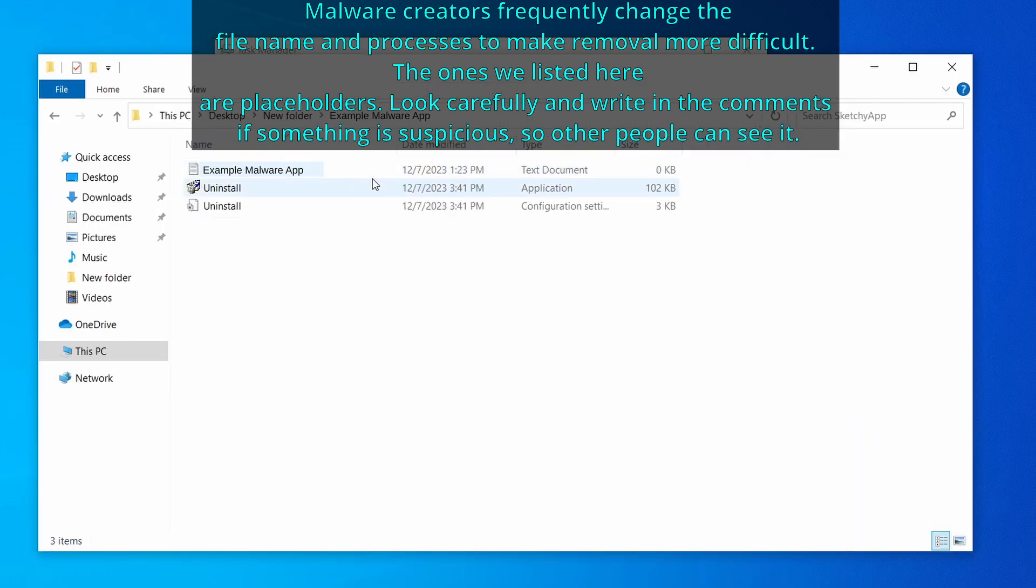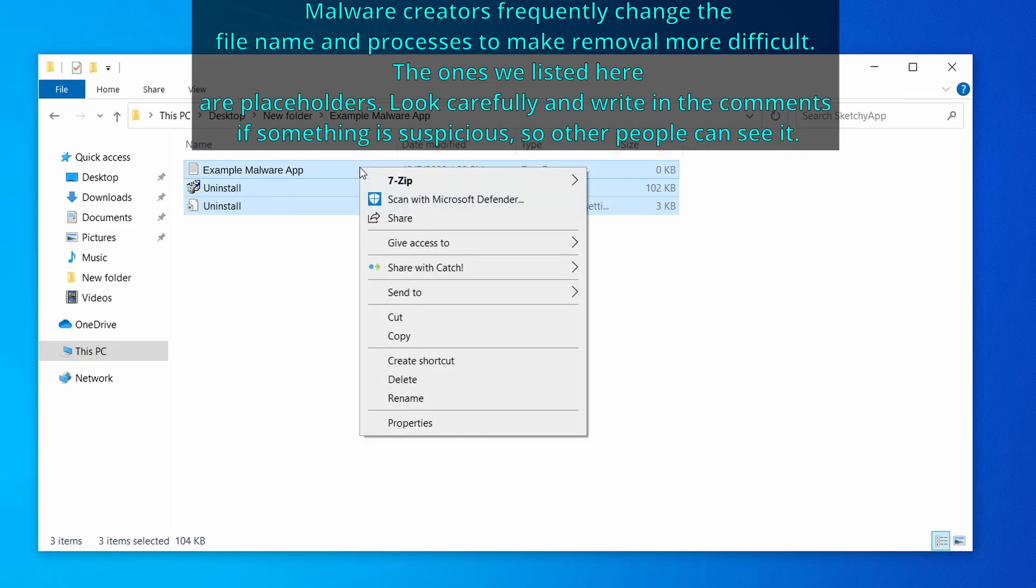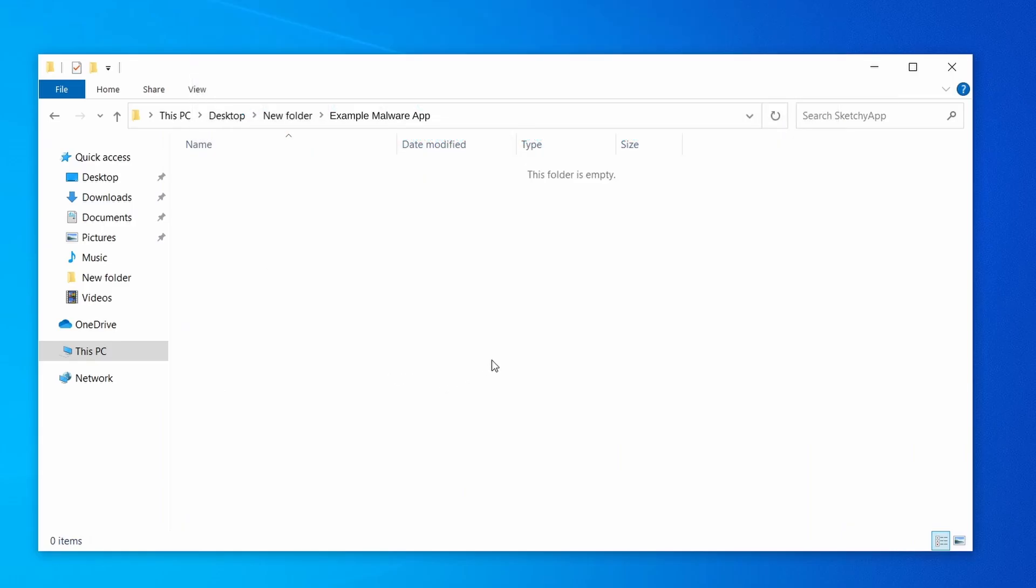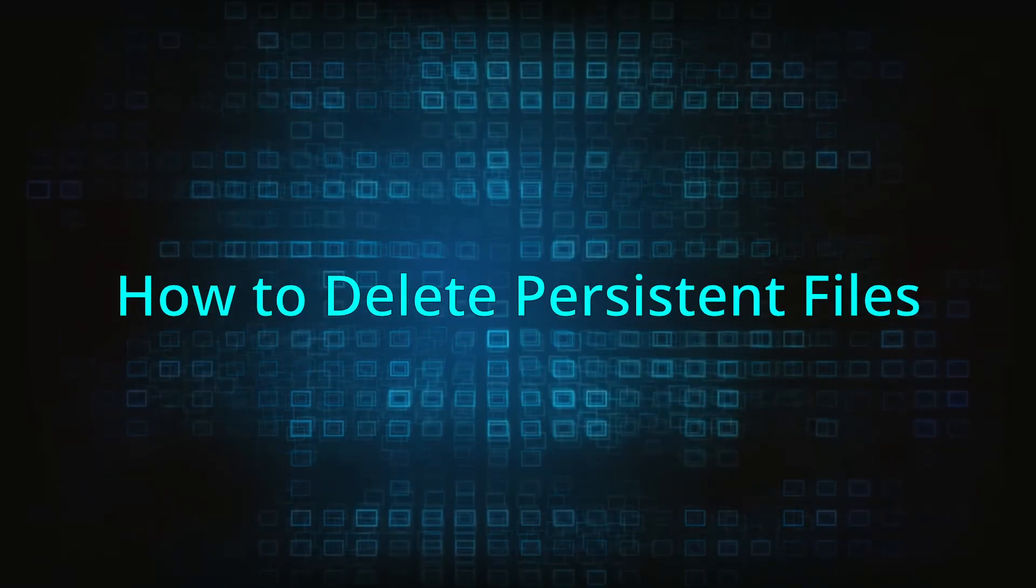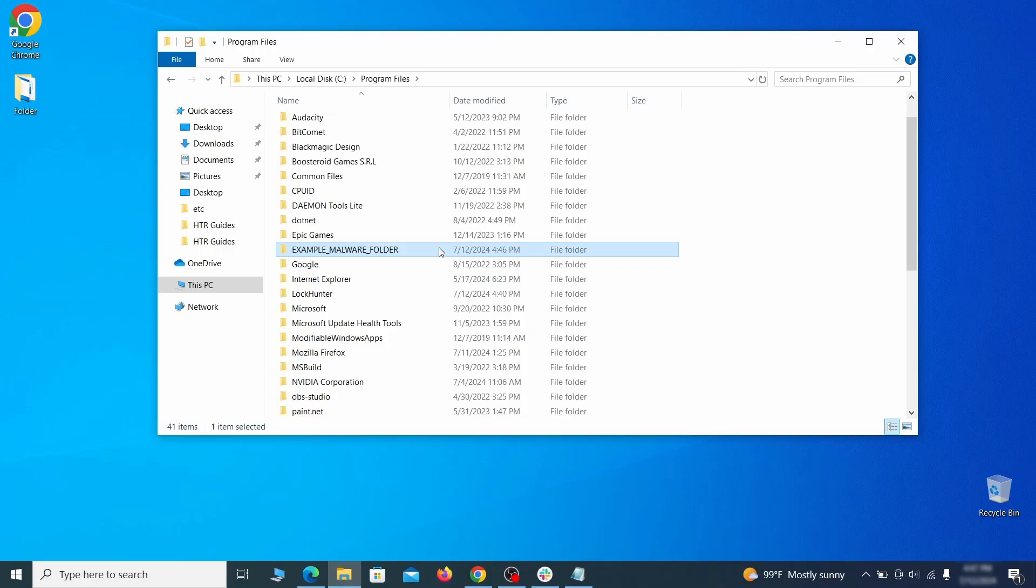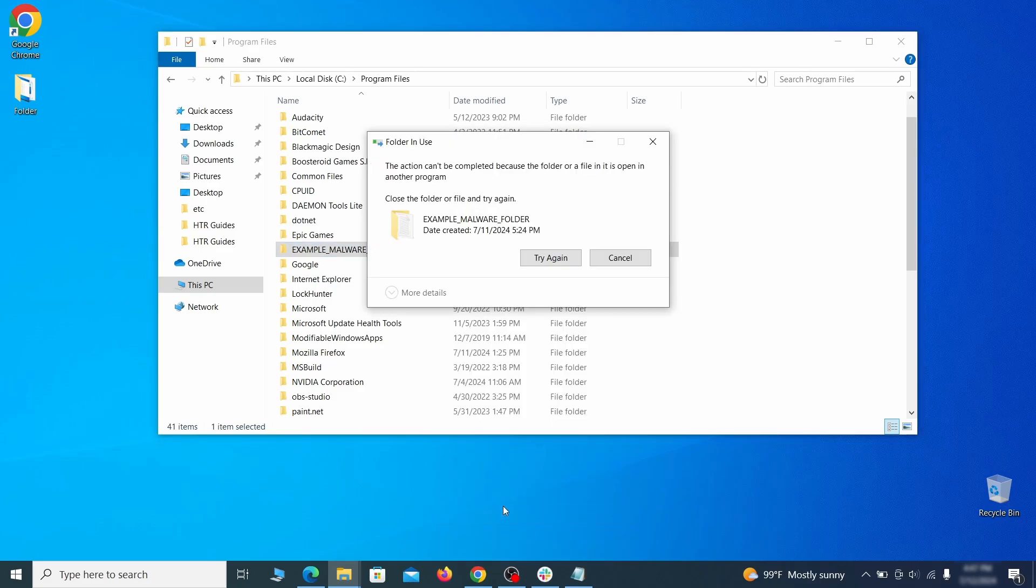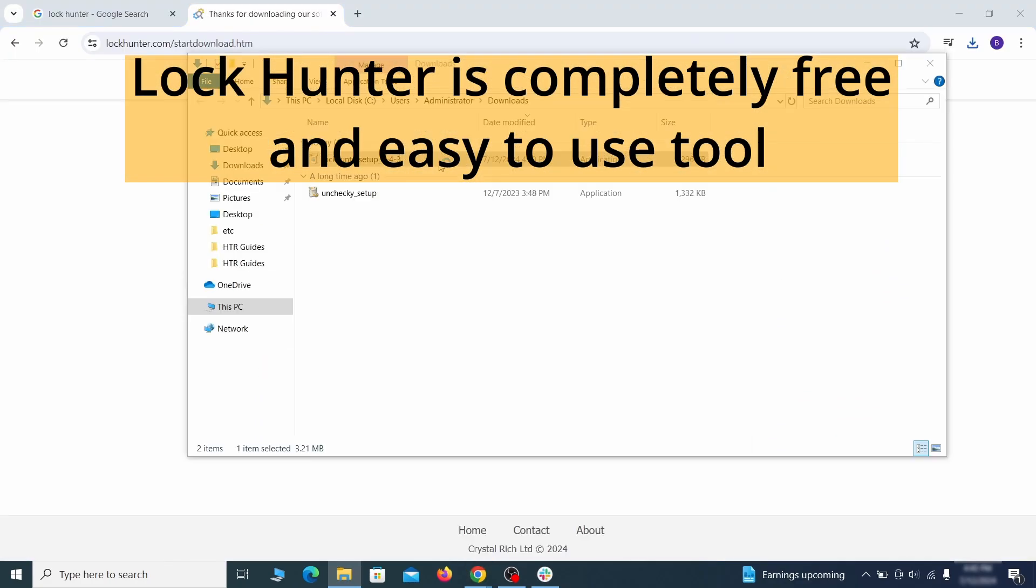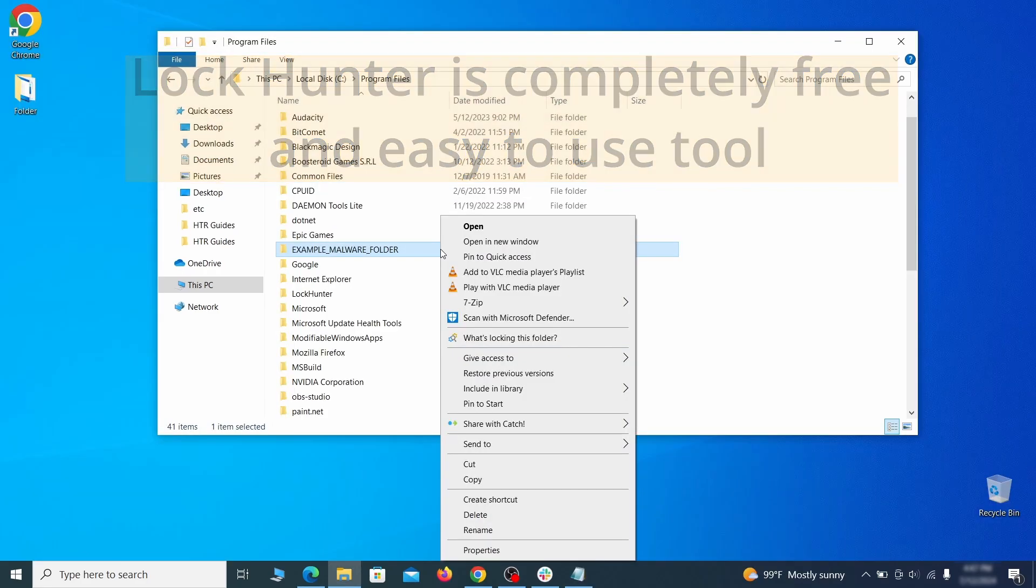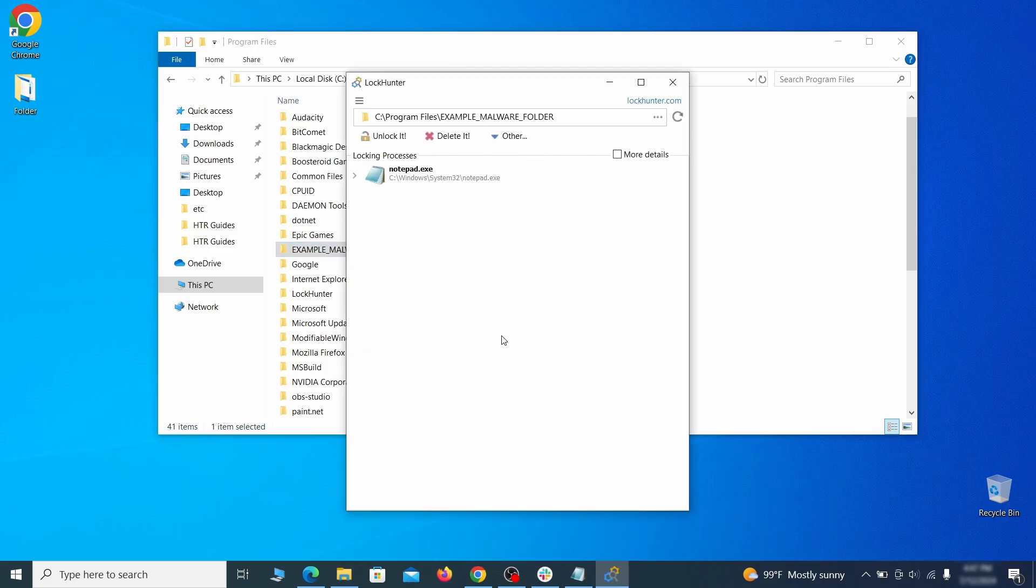Now, right click the process again, select End Task, and then immediately delete everything in the File Location folder that you just opened. If you're not allowed to delete a particular file or folder, download the Lock Hunter tool through the link in the description and install it. Then right click the file or folder you can't delete. Click on the What's Locking It option, and then click Delete in the next window.